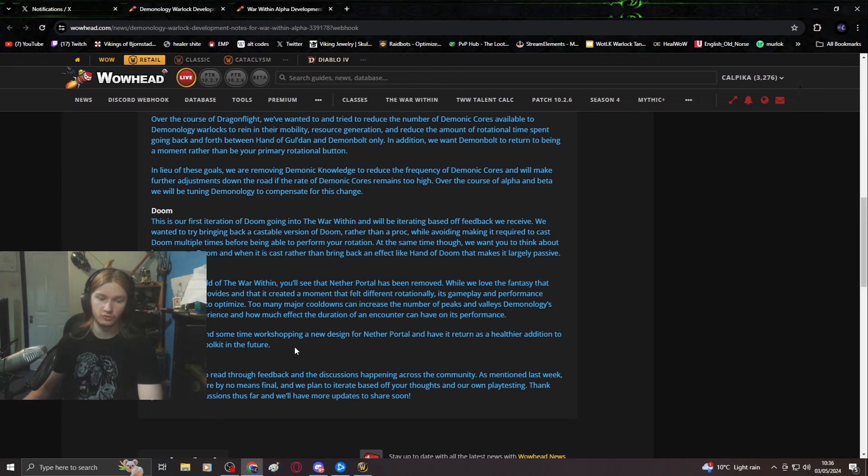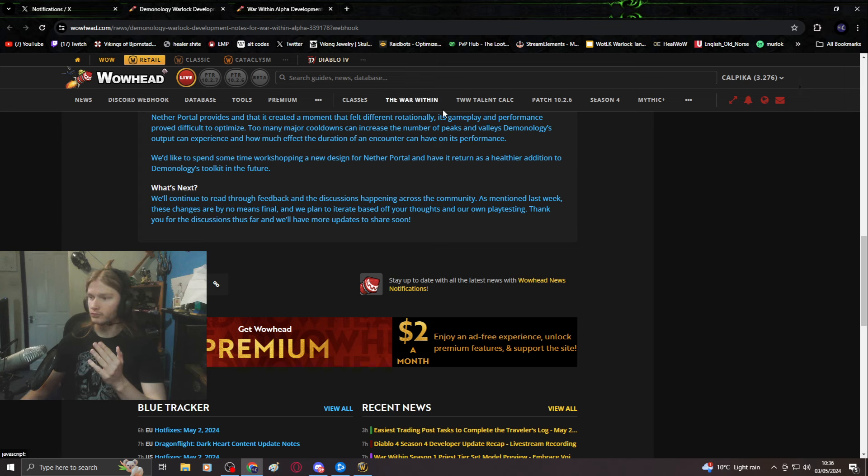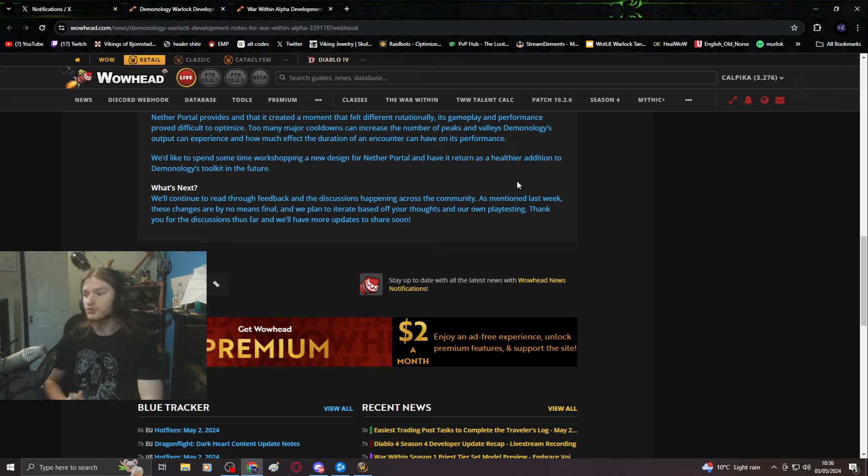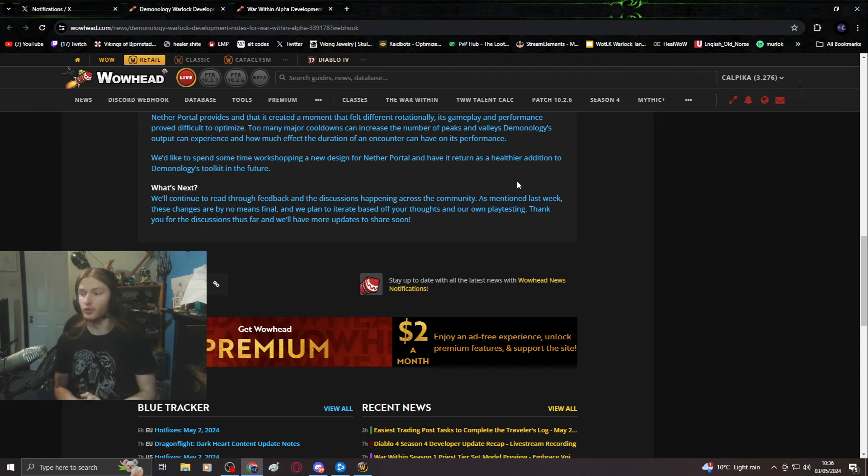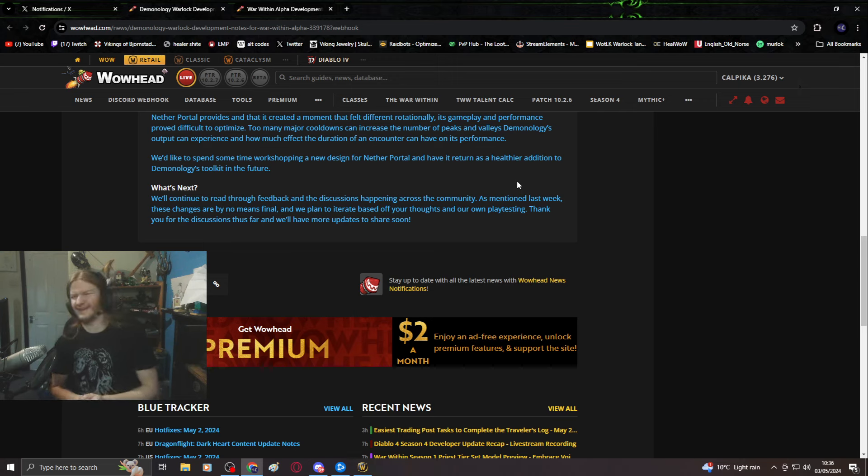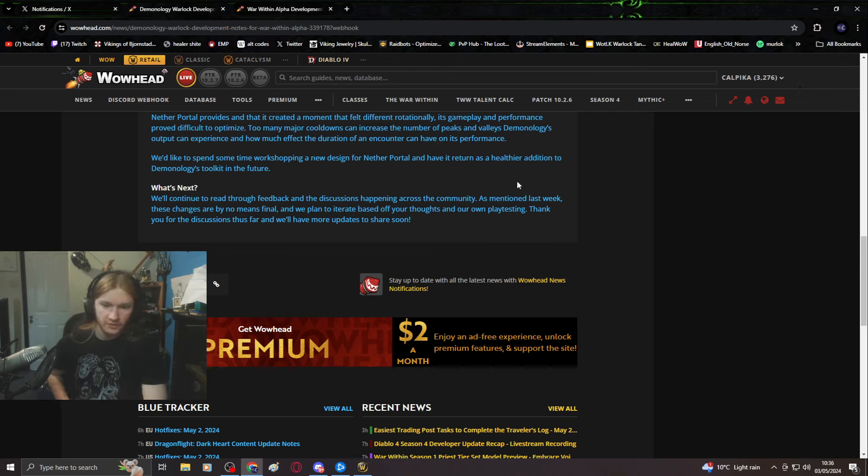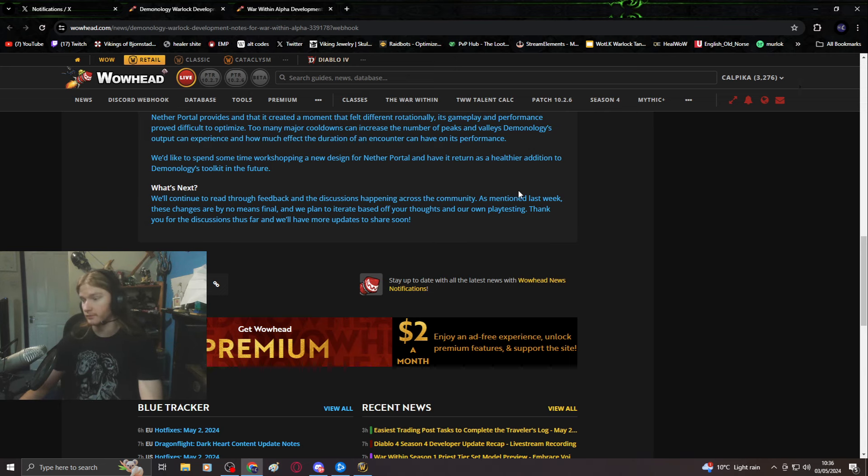We'd like to spend some time workshopping a new design for Nether portal and have it return as a healthy addition. Dragonflight Season 2 start of Aberrus, Nether portal was perfect, Demonology was perfect, and then Blizzard was like nah. These are by no means final. I would really love it if they actually take feedback seriously. I don't think they will.